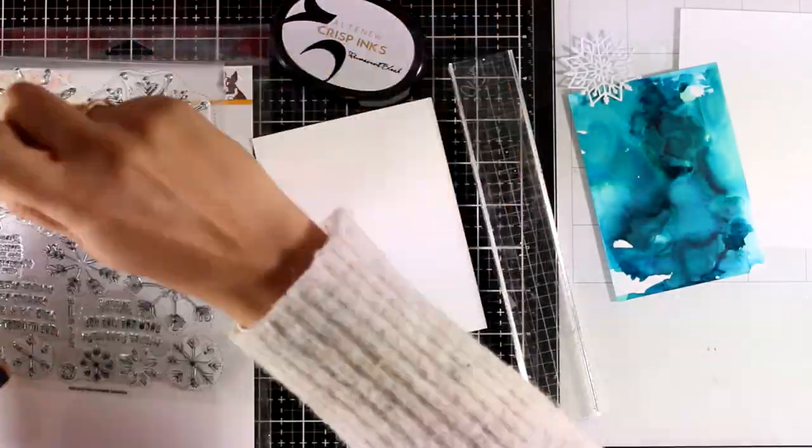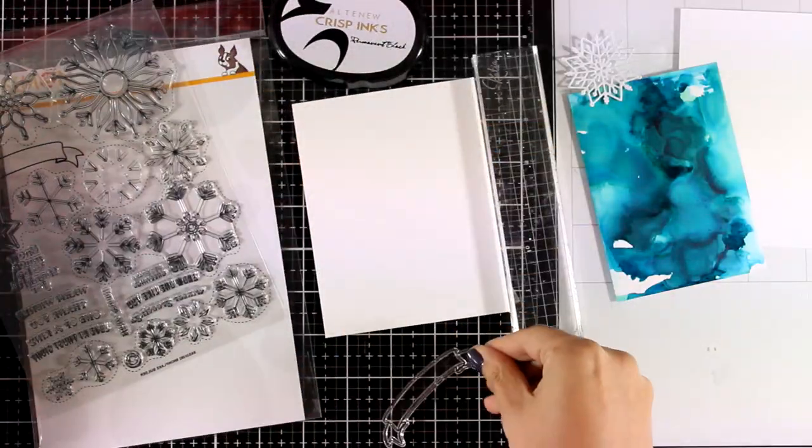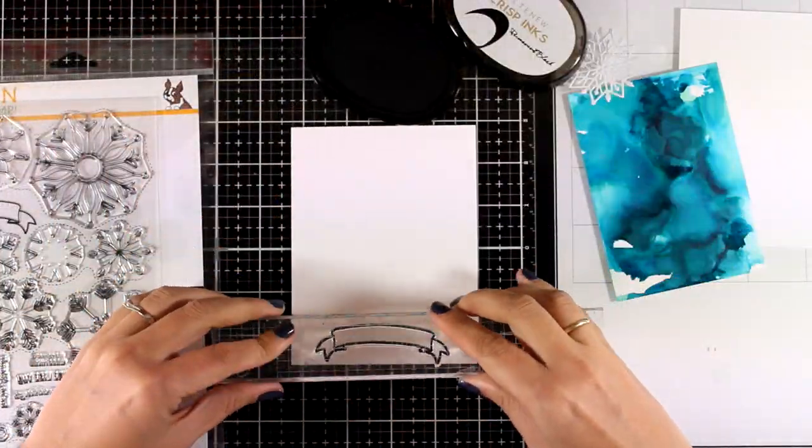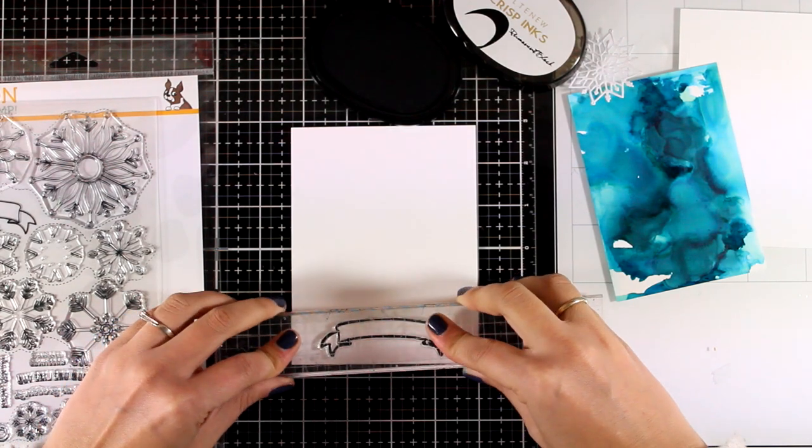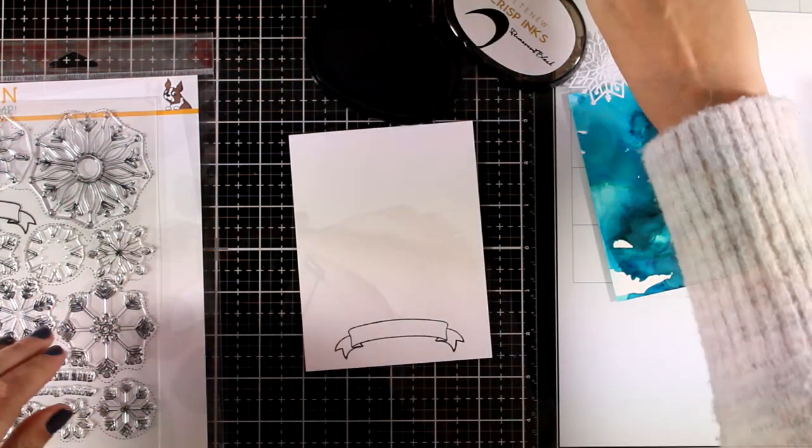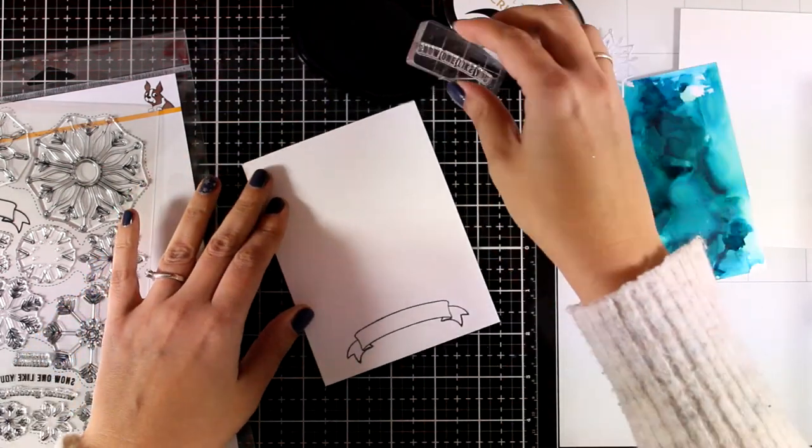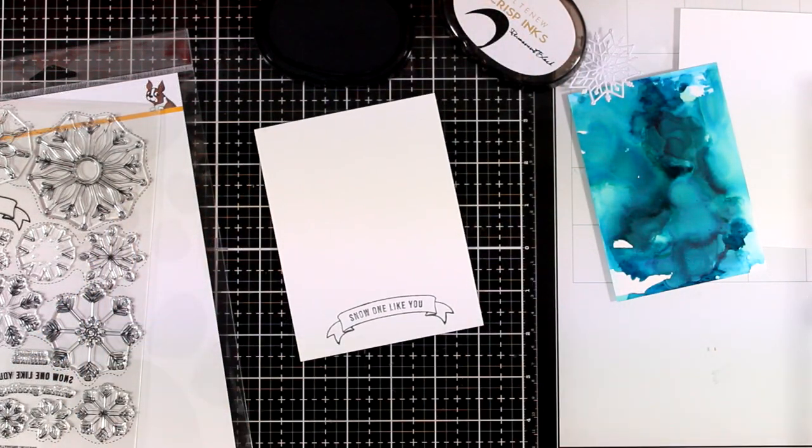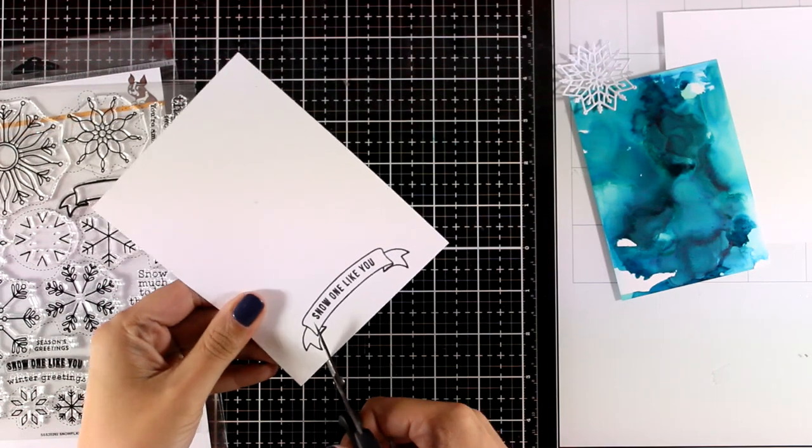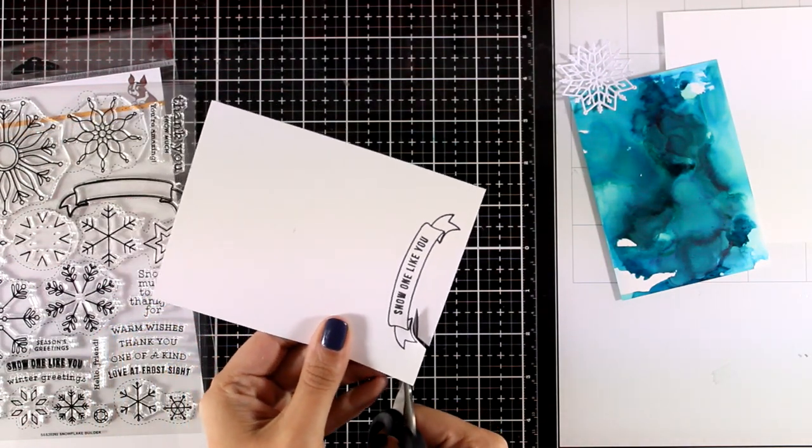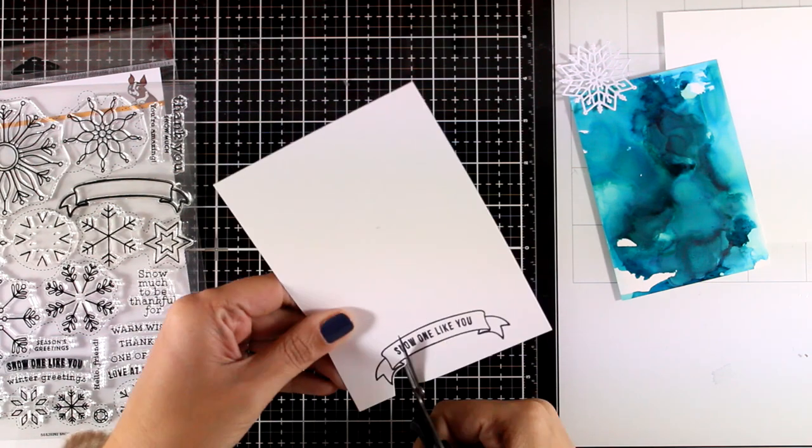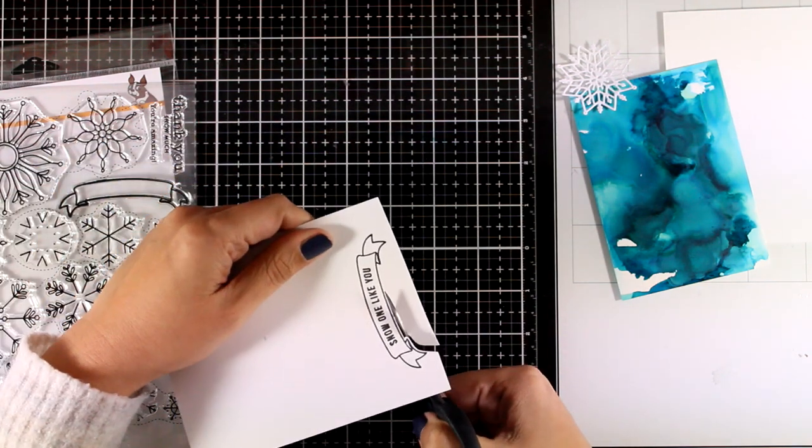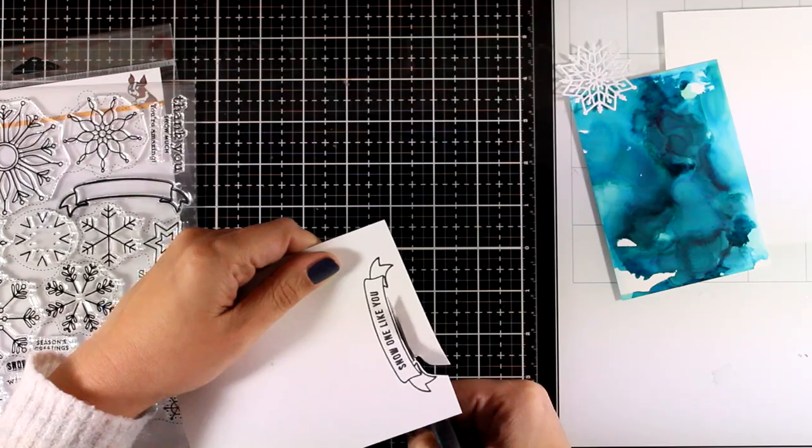Now there is a lovely banner in the stamp set which I'm going to stamp with black ink and there are sentiments that fit inside that so they have a little curve. I'm going to stamp the banner first and then inside I decided to go with one that says Snow one like you. Then I'm going to use my scissors and do some fuzzy cutting. I'm going to cut out the banner leaving a white border all around so that I can pop it on my card.